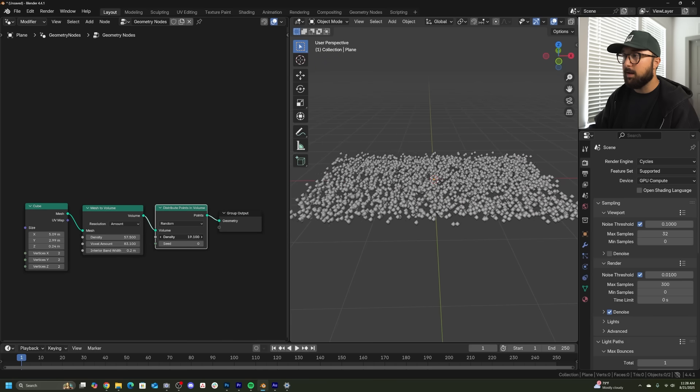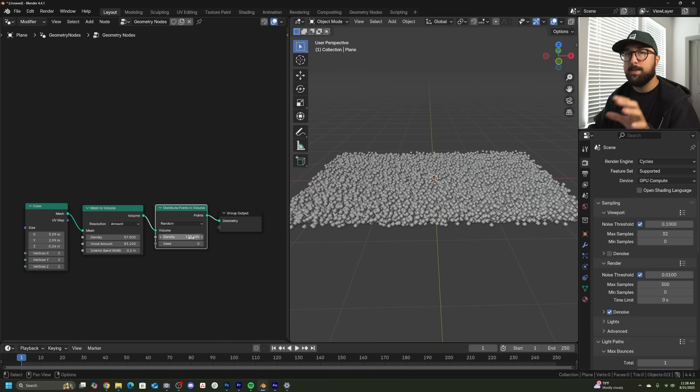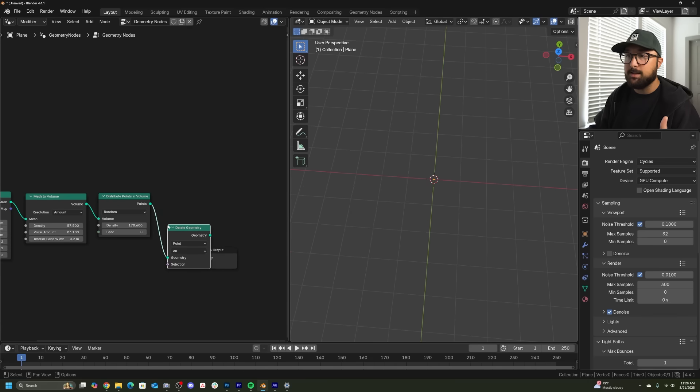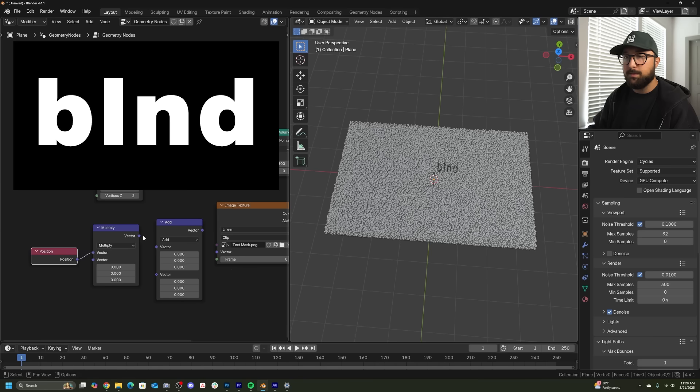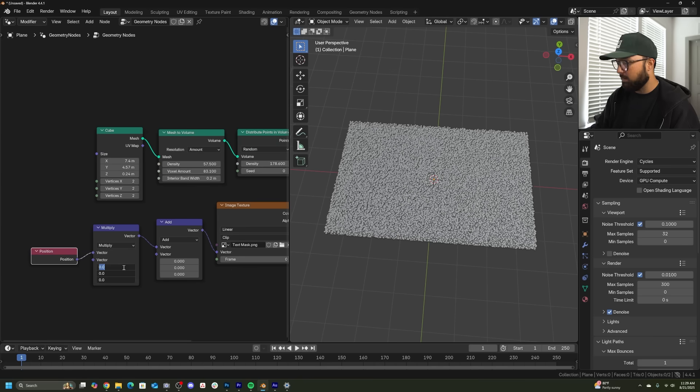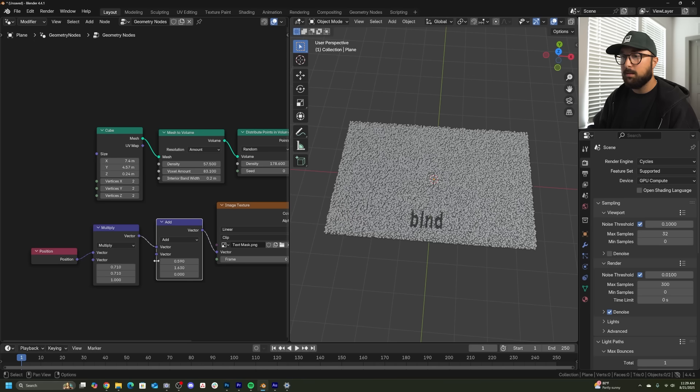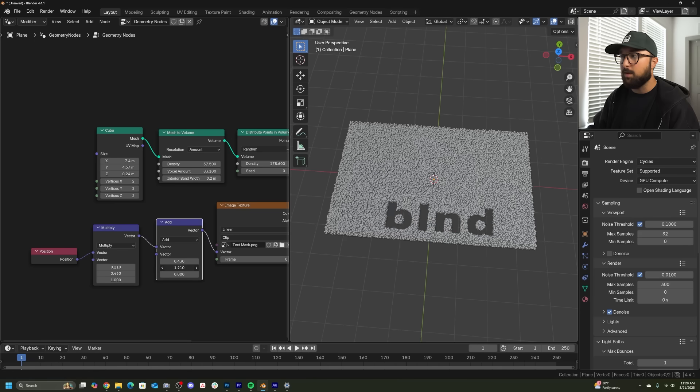And then again, distributed those points within that space. Once you have some kind of image picked out, you'll get a delete geometry, get an image texture and open up that image. Then you're going to need some vector math and some position information so that you can actually move this thing around by adjusting the X and the Y of the text and then moving them around with your ad.